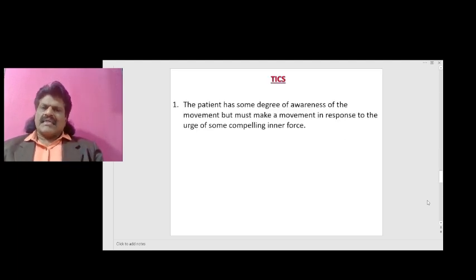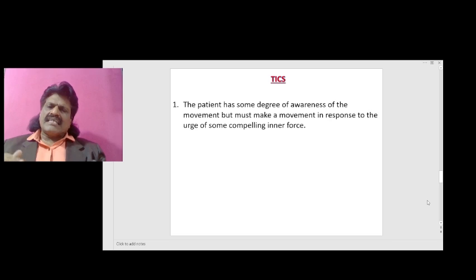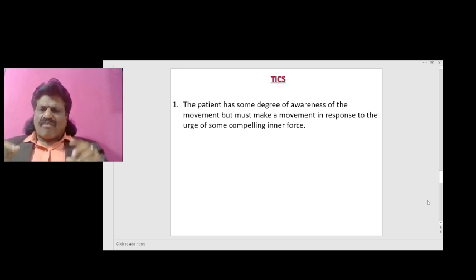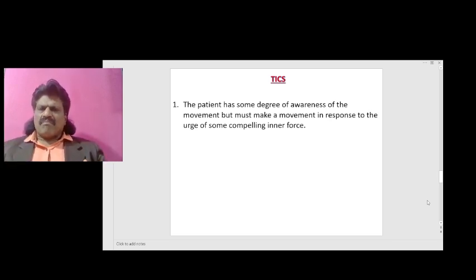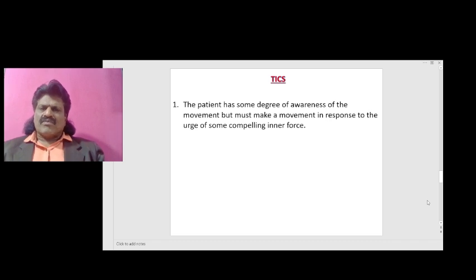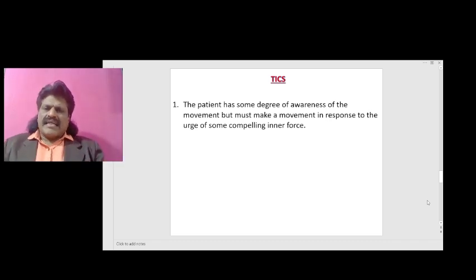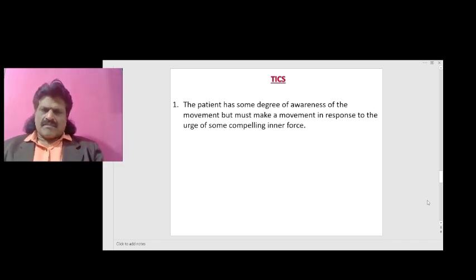Tics, otherwise known as habit spasms: the patient has some degree of awareness of the movement but must make a movement in response to the urge of some compelling inner force.